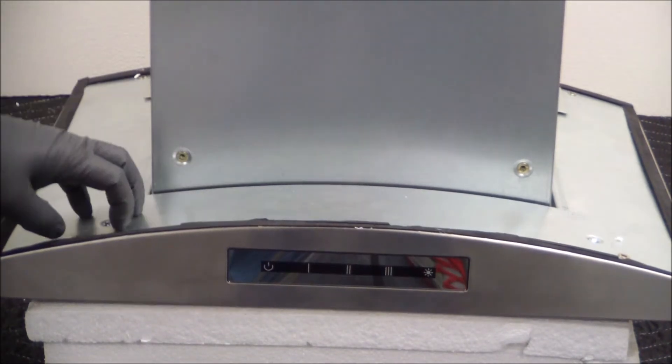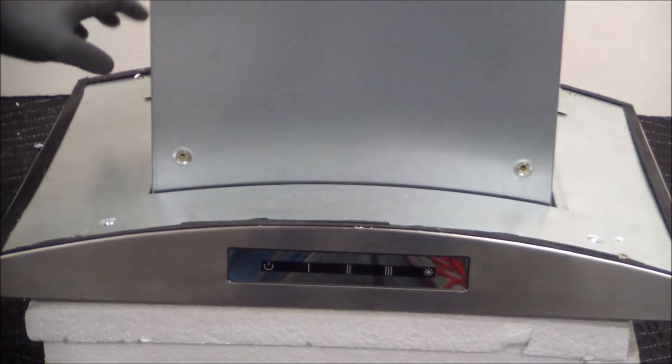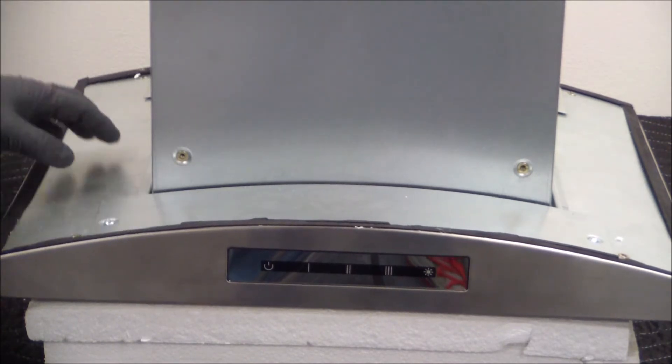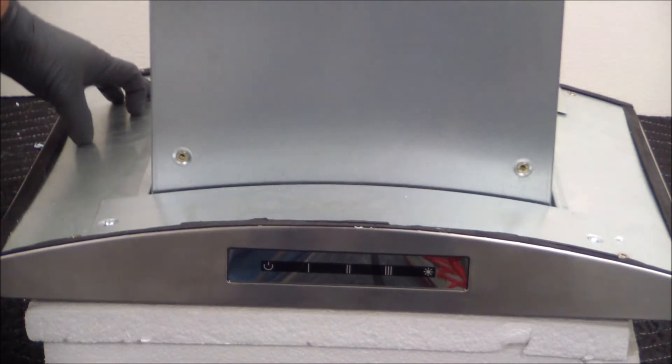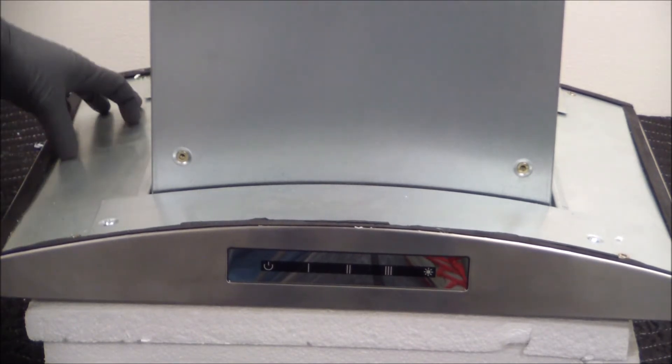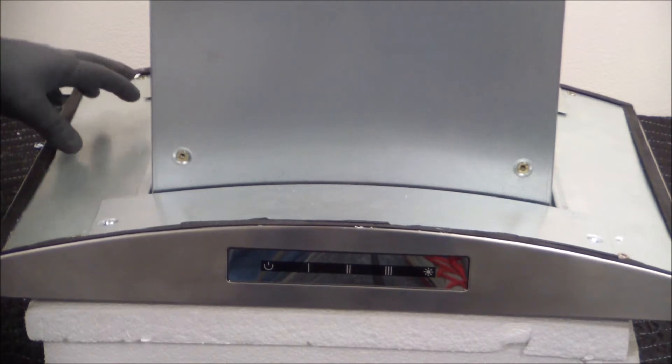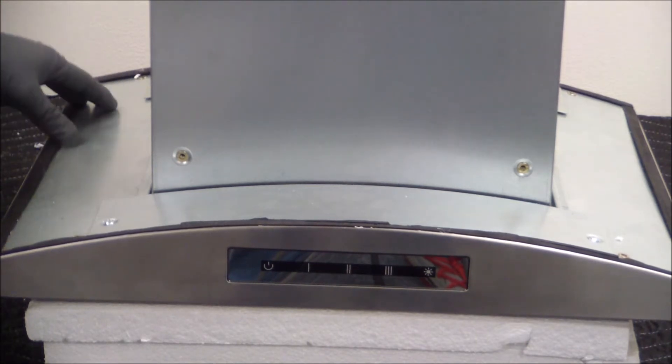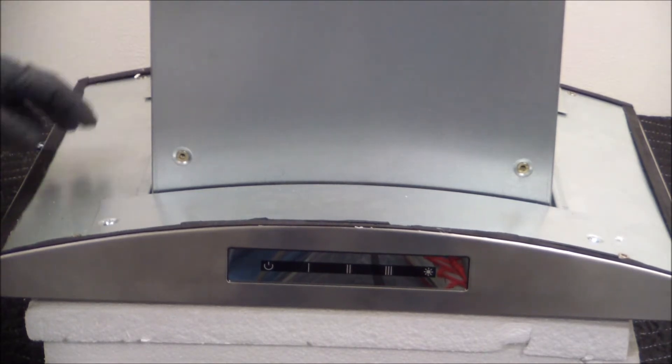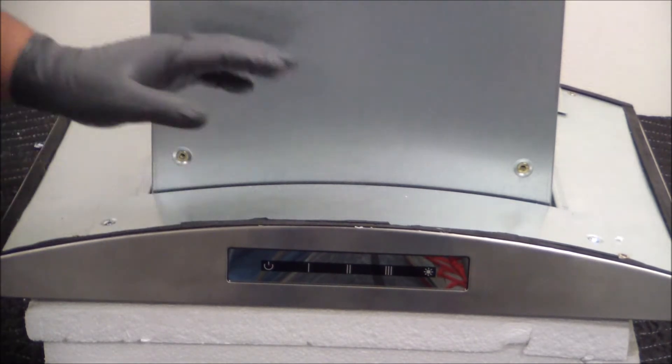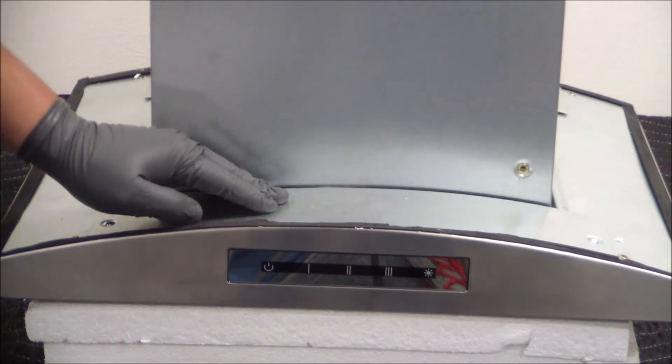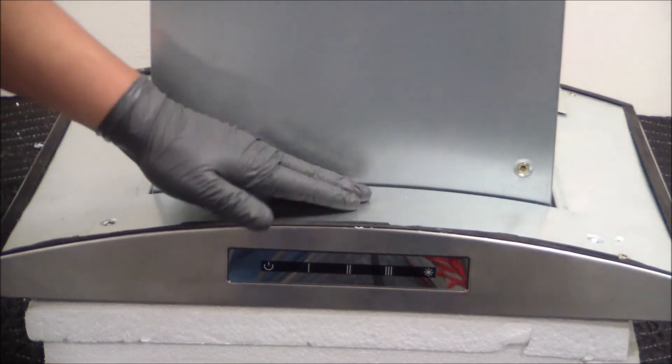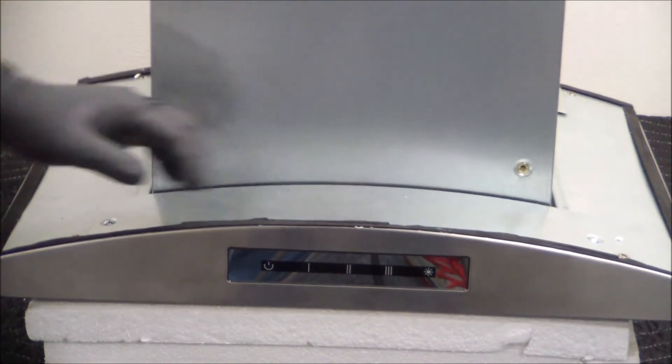There's actually two panels: one in the back and one in the front. The one in the back is mainly only for gaining access to the two LED lights that are sitting in the back. Other than that, all of the electrical components for the operation of the unit are sitting under this panel right here.